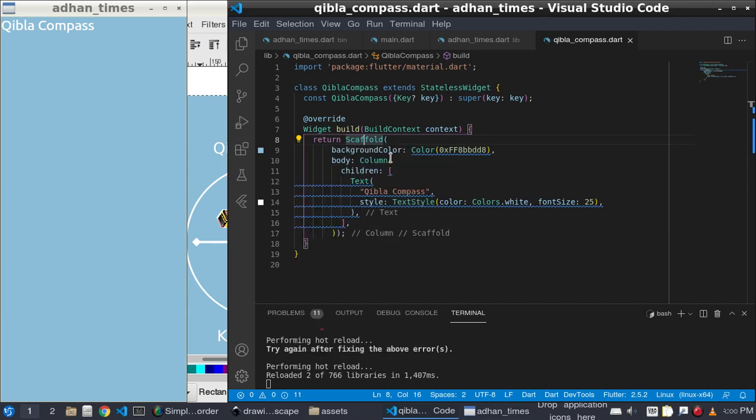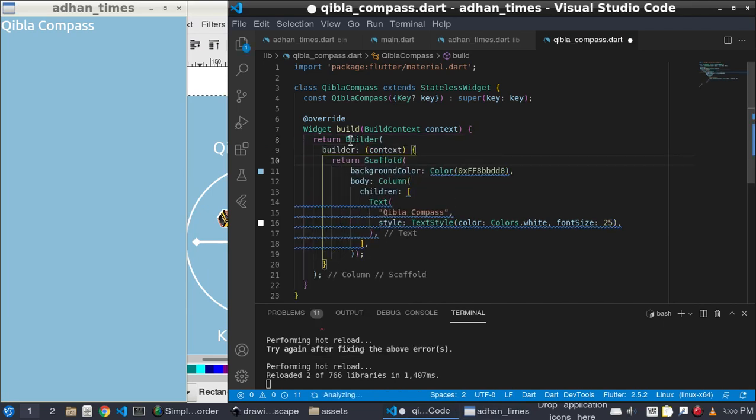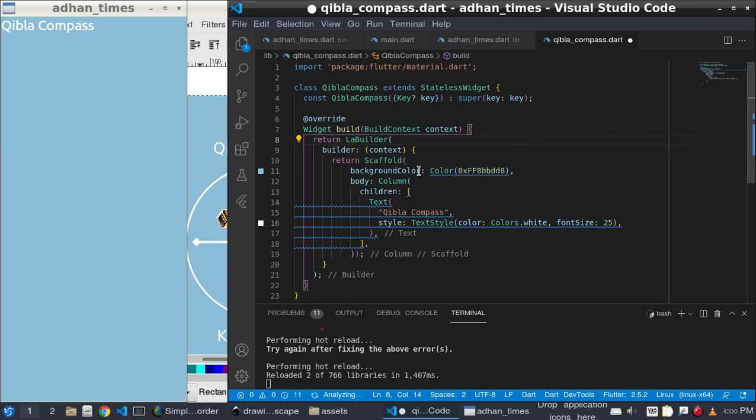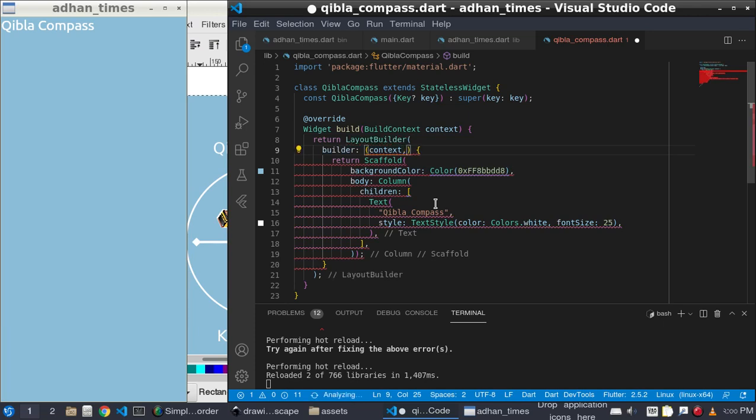After that we need to wrap with the layout builder because we need a layout of size and width, because we need the size height and width of this page.